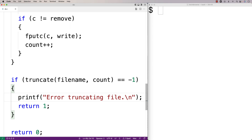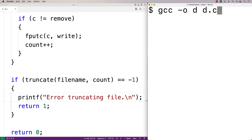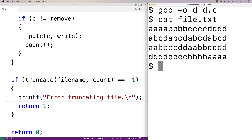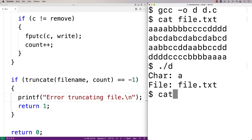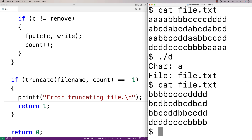Let's try the program now. We'll compile it and it compiles. Here I've got a file with a, b, c, and d characters in it in different patterns. Let's run our program using this file — dot slash and the program name, and let's remove the character 'a', so we'll say 'a' and then file.txt. Now let's check the file, and notice that all the 'a' characters are gone. We can now remove characters from a file using our program.